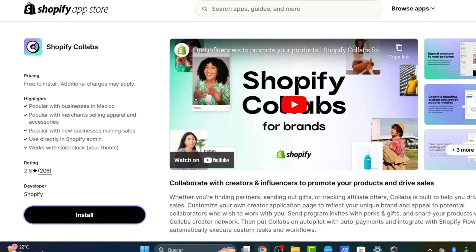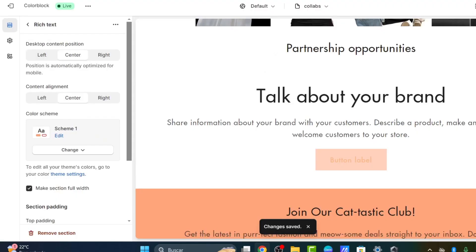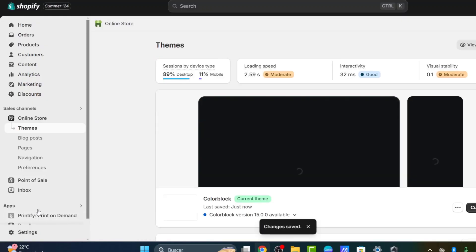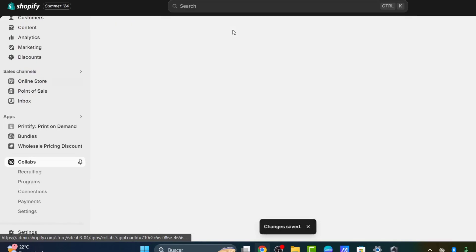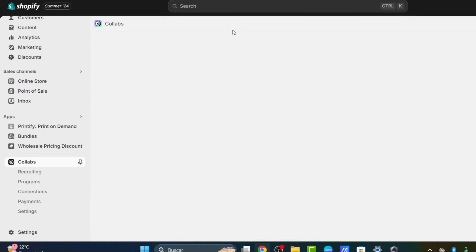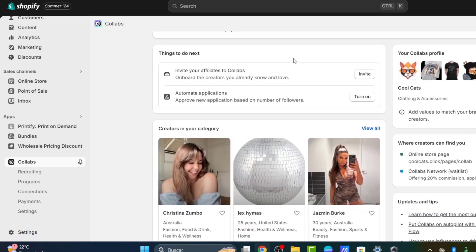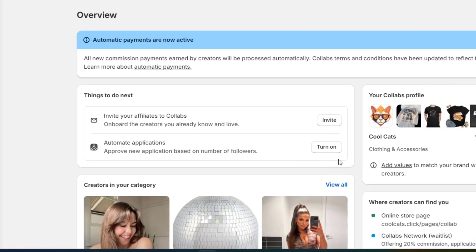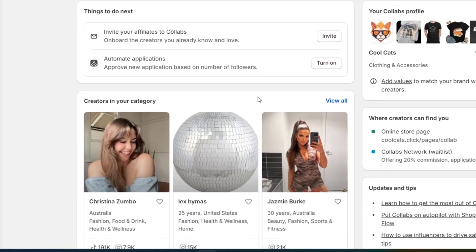If you wanted to invite somebody specifically directly into your collaborations, let's go back directly into our dashboard. Let's go into exit, directly into apps. I'm going to go back into Collabs. Into Collabs, I wanted to focus and look out for a specific influencer. Into Collabs, I have the app review. I have the automated applications. I turn this on.